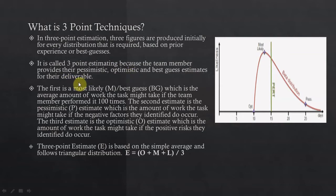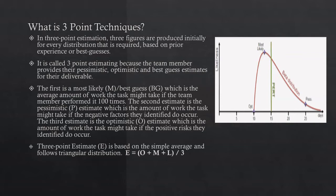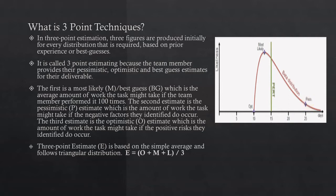The first is most likely, which is the average amount of work the task might take if the team member performed it a hundred times. The second estimate is pessimistic, which is the amount of work the task might take if negative factors occur. The third estimate is optimistic, which is the amount of work the task might take if positive factors occur.